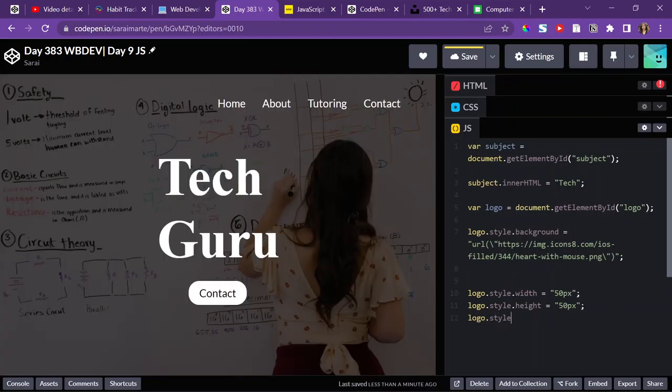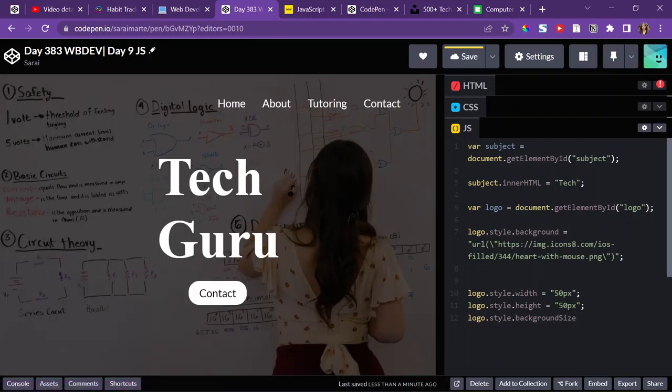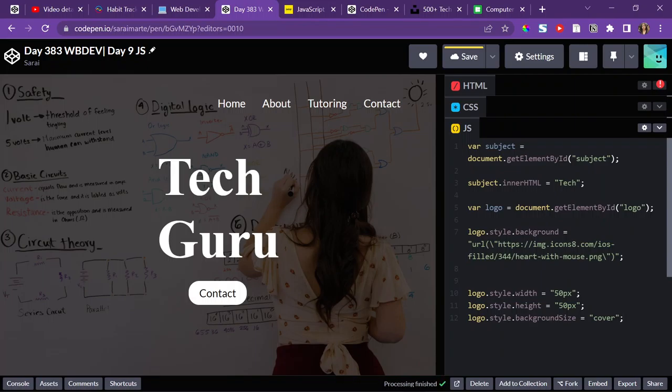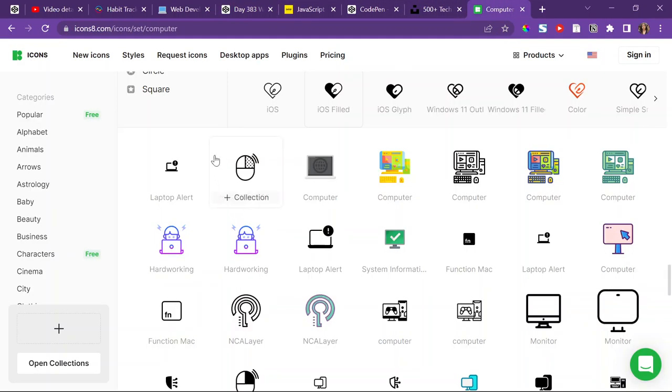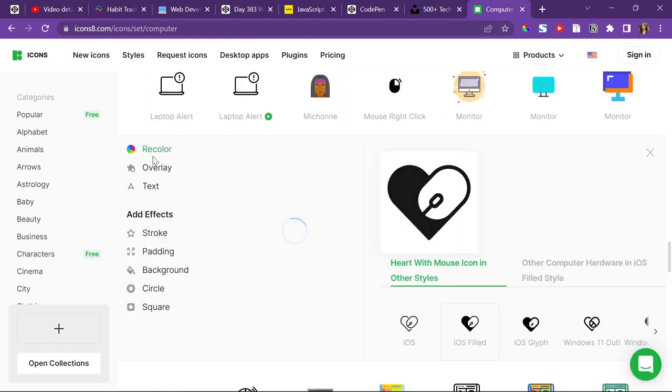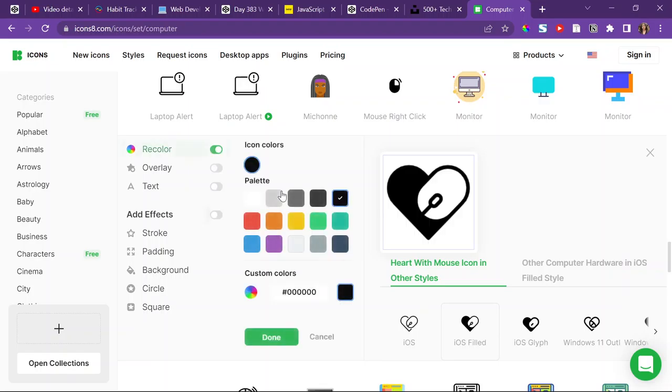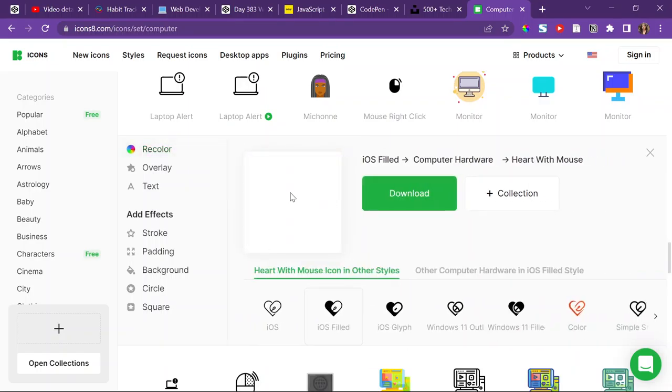I also have to change the background size. So logo.style.backgroundSize. Set that to cover. And see if that works. Beautiful. It does. But it's not matching with the background. But that's because I haven't changed the background yet. So I'll change the background and come back and see if it matches. If not, then I'll change it to be like a white logo. Actually, let me just do that right now. I'm just going to recolor and change it to white. Click on done.